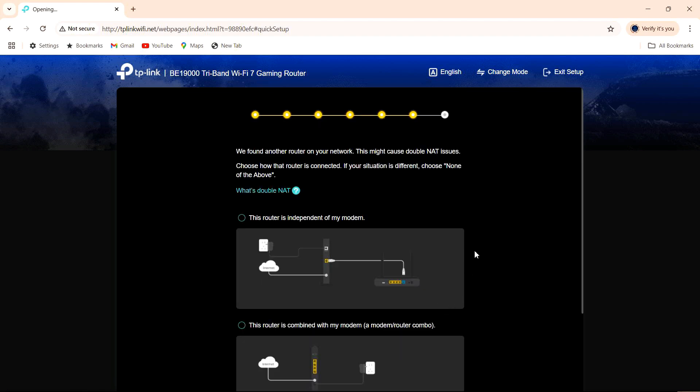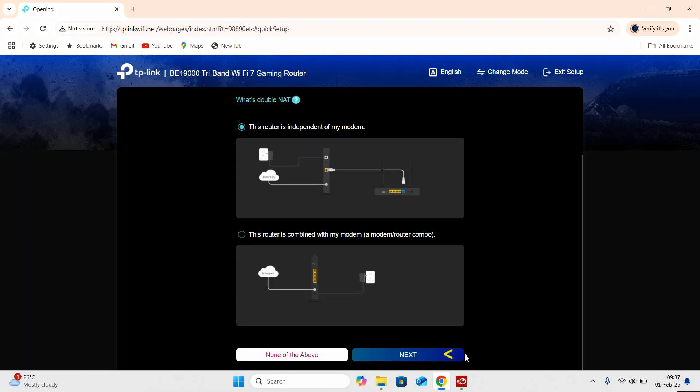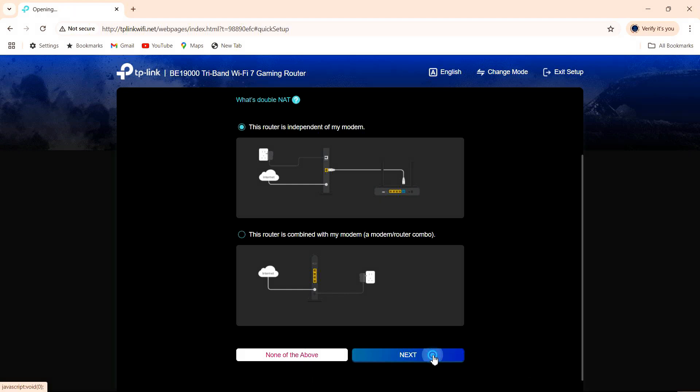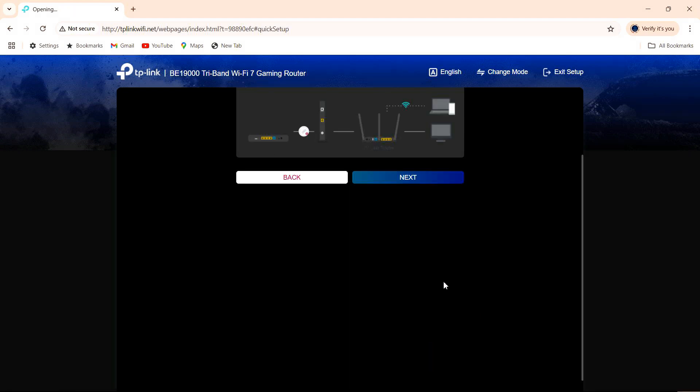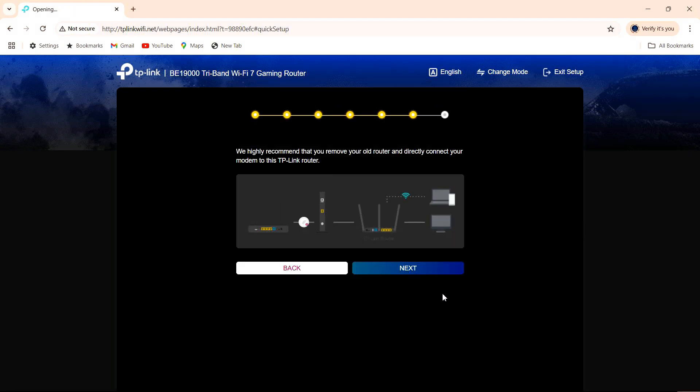Now they found another router on our network, and this might cause double NAT issues. So this router is independent of my modem. So it's highly recommended that you remove your old router and connect your modem to this gaming router, which we will do that. Go to next.